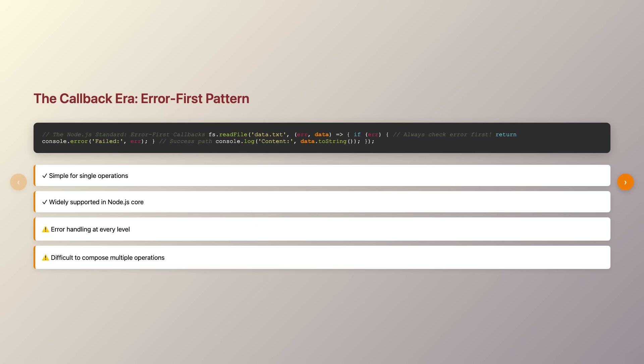The pattern was simple enough. The first parameter of your callback would be an error object if something went wrong, and the second parameter would be your actual data if everything succeeded.